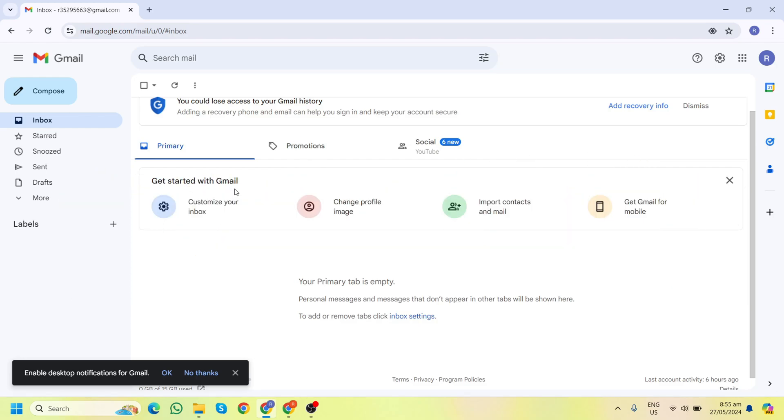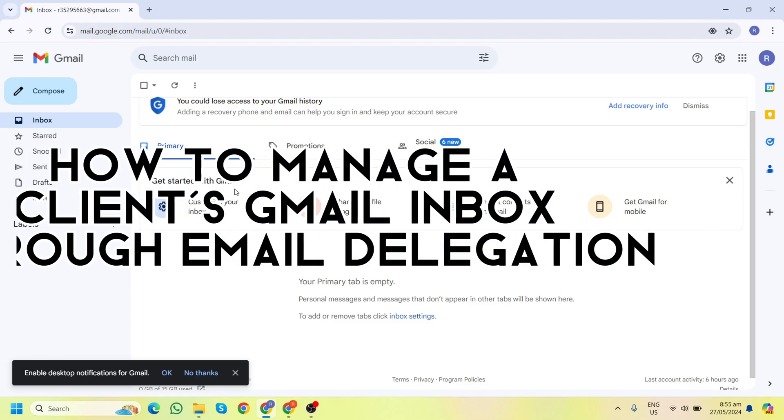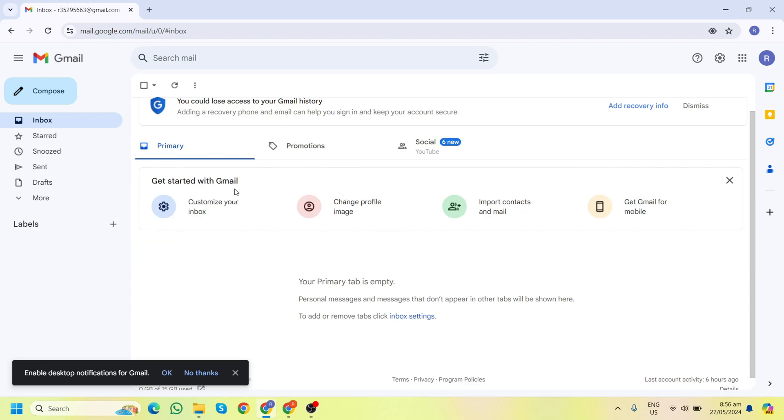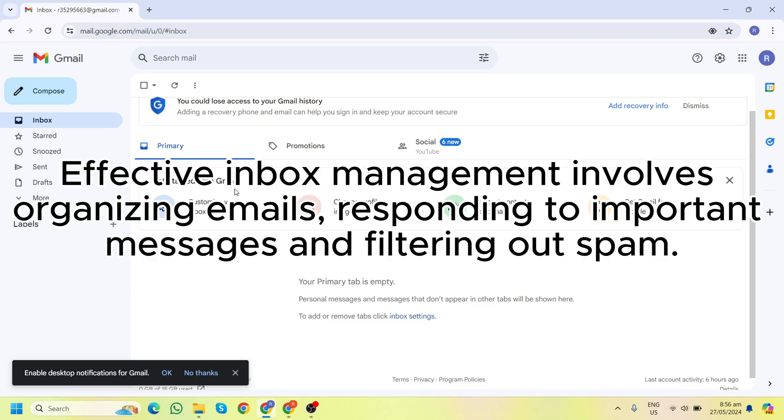In today's video, I'm going to show you as a virtual executive assistant how to manage a client's Gmail inbox through email delegation. This can help you assist your clients more efficiently. So let's dive in. First, before we start, let's talk about email management.